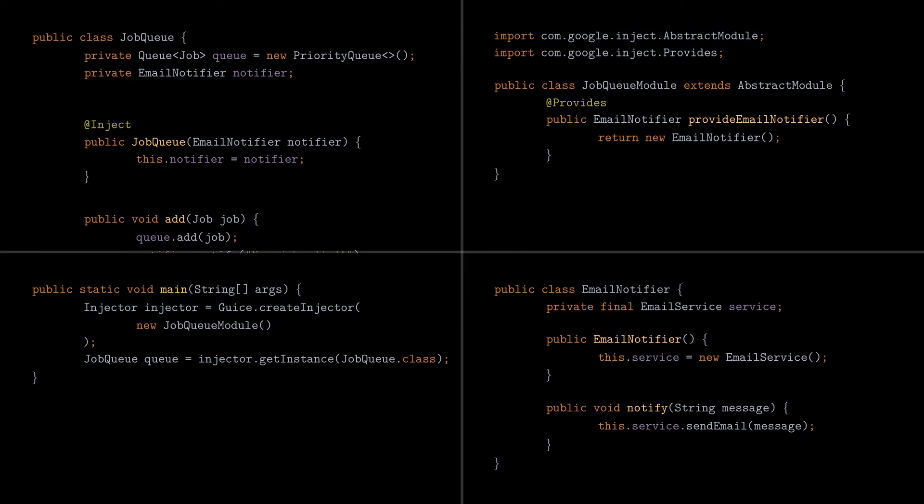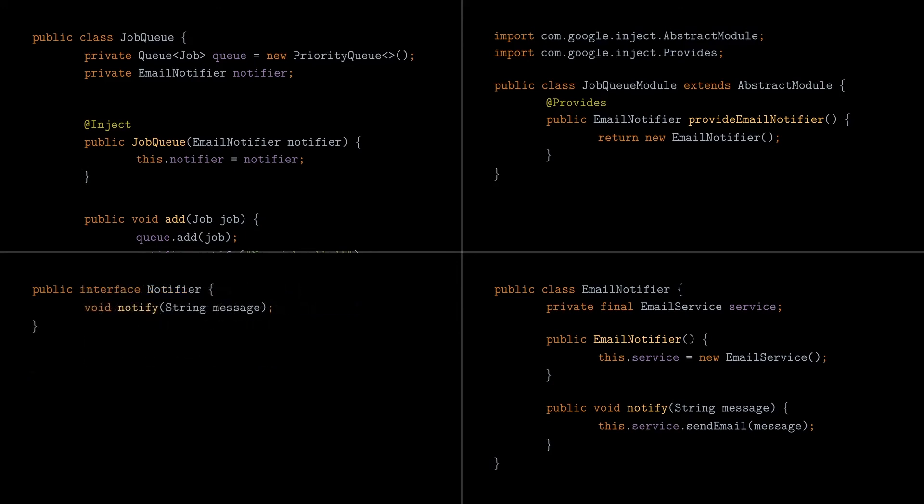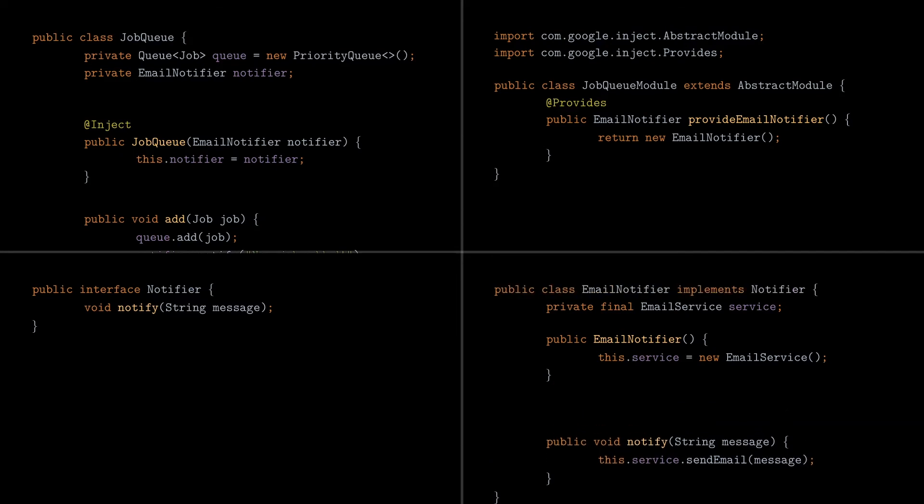But even with those changes, the email notifier is still a strong dependency on the job queue class. Let's decouple those classes by creating an interface that we call Notifier, which only has a notify method. We update the email notifier class to implement that interface.